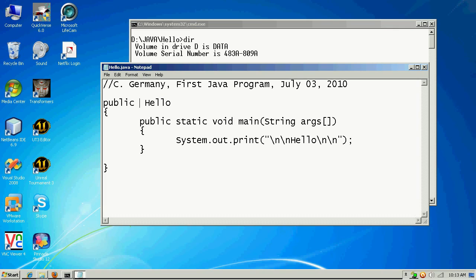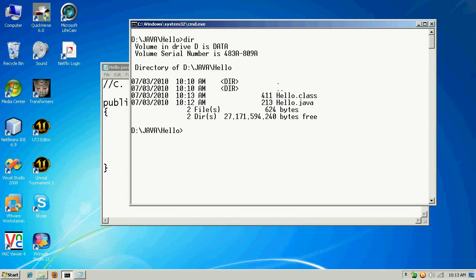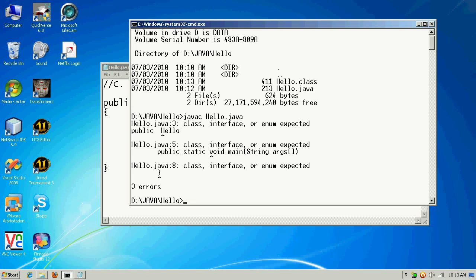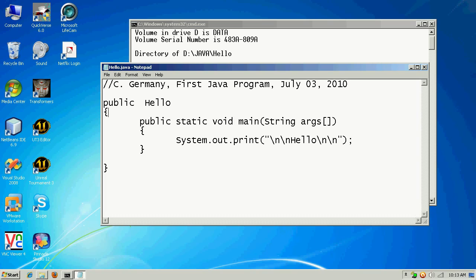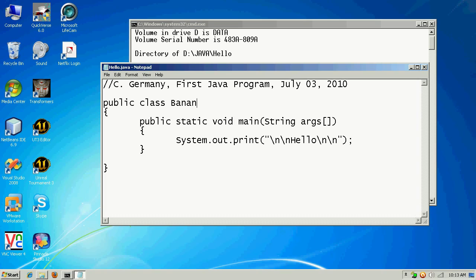Let's look at a few other issues. Suppose I leave out the keyword class. The compiler gives me: class, interface, or enum expected — telling me I needed to define a class.